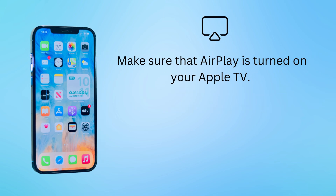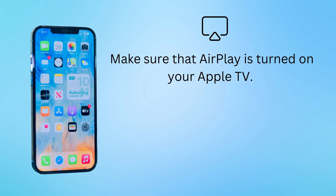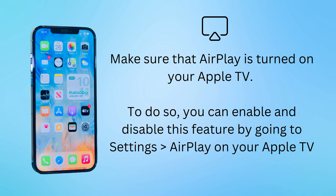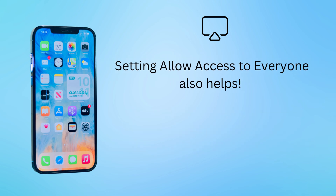Make sure that AirPlay is turned on on your Apple TV. You can enable and disable this feature by going to Settings and AirPlay on your Apple TV. Setting Allow Access to Everyone also helps.